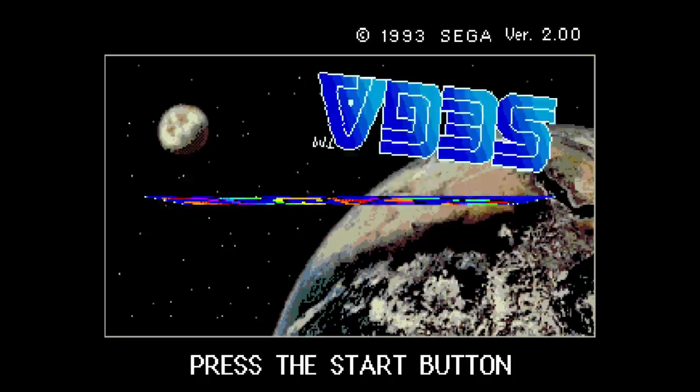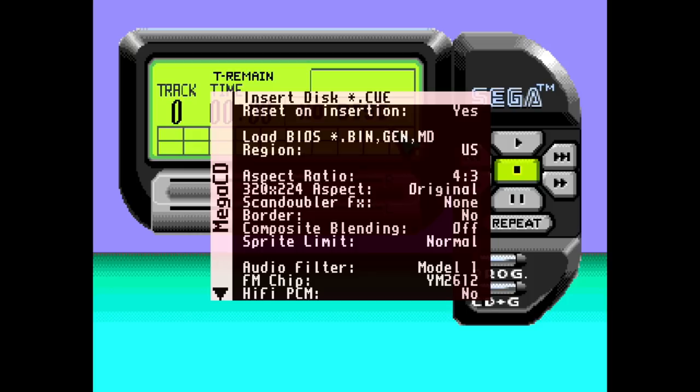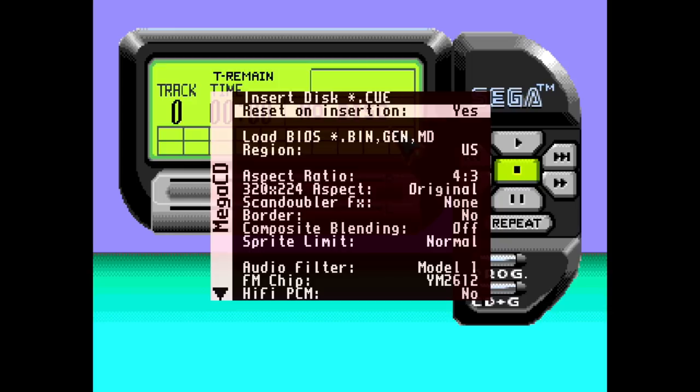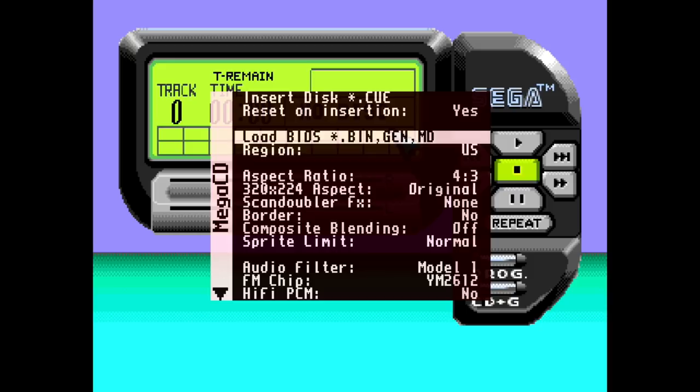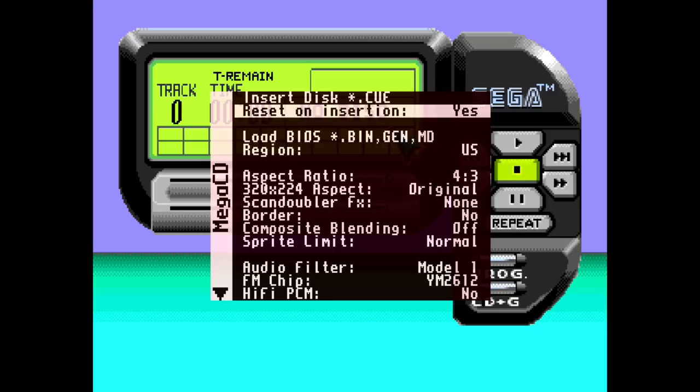And from here we can go ahead and access our menu and core options by pressing whatever button combination that you have set for that. So from here, we do have a few options. We can insert disc, which is going to be loading up our game. We'll take a look at that in a second. Reset on insertion by default. It's a yes. You could change that to no, but once you load a game, it just resets and reloads the BIOS if you have it set to yes. If you have it set to no, it just loads the game. You may just want to leave it at yes. Shouldn't have any issues from here. We can load a different BIOS if you have them set. And we also have a region setting here. We can change it to European, US or Japan.